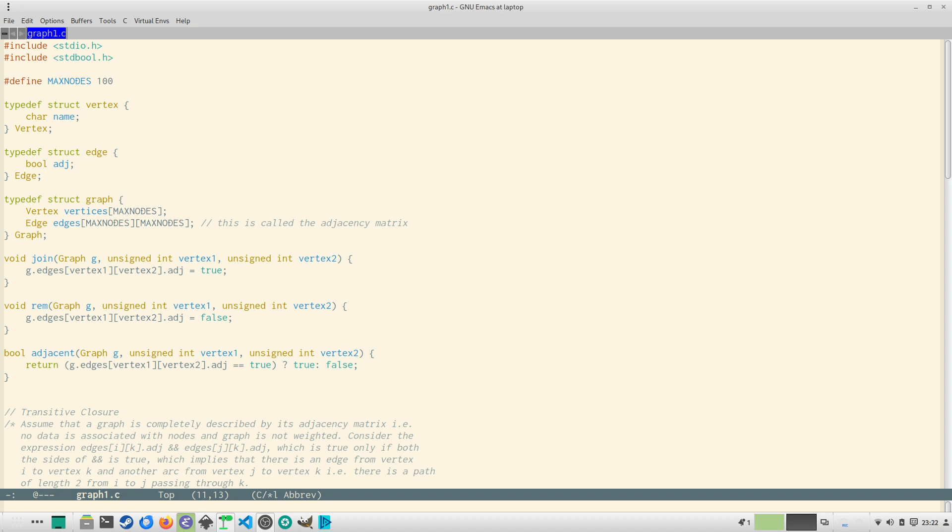So the third structure is the graph. A graph consists of max nodes number of vertices, an edge between two dimensional array of those many nodes.